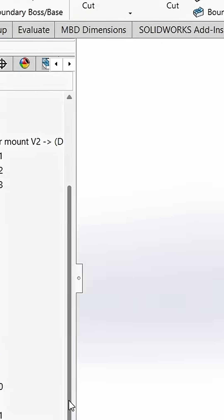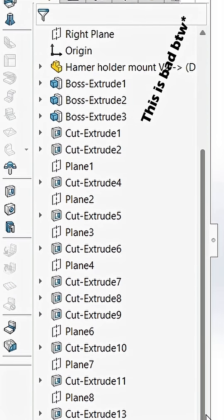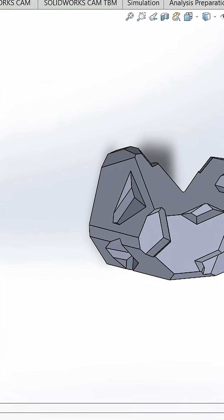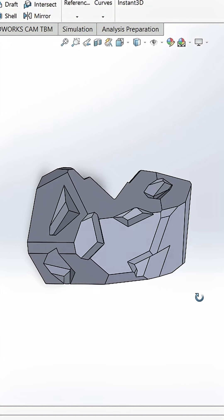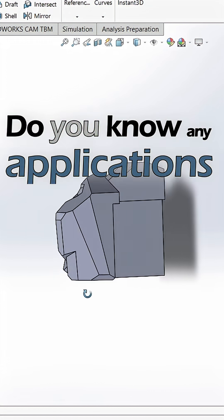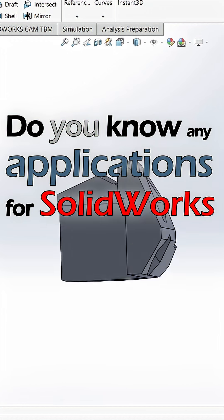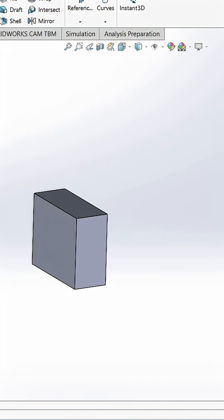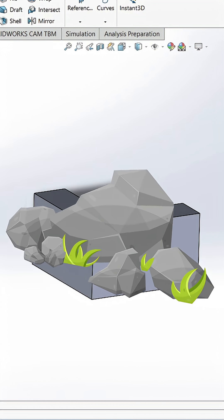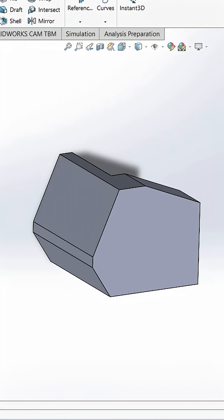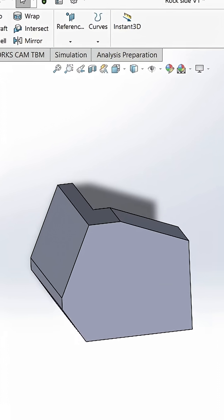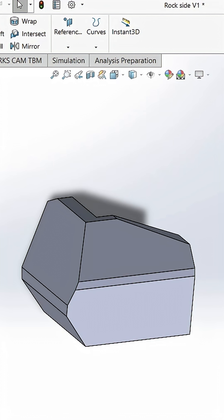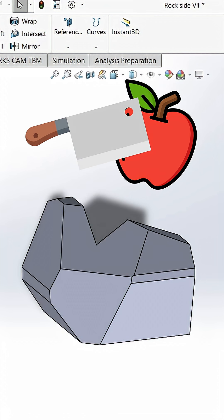However, I think I have found one of the worst applications to use SOLIDWORKS for. So, in this yap of the day, do you know any applications for SOLIDWORKS that are even worse than this? Well, I wanted to make an organically looking rock structure. But let me tell you, that doesn't work. It's like drawing circles with a ruler or peeling an apple with a fucking butcher's knife.